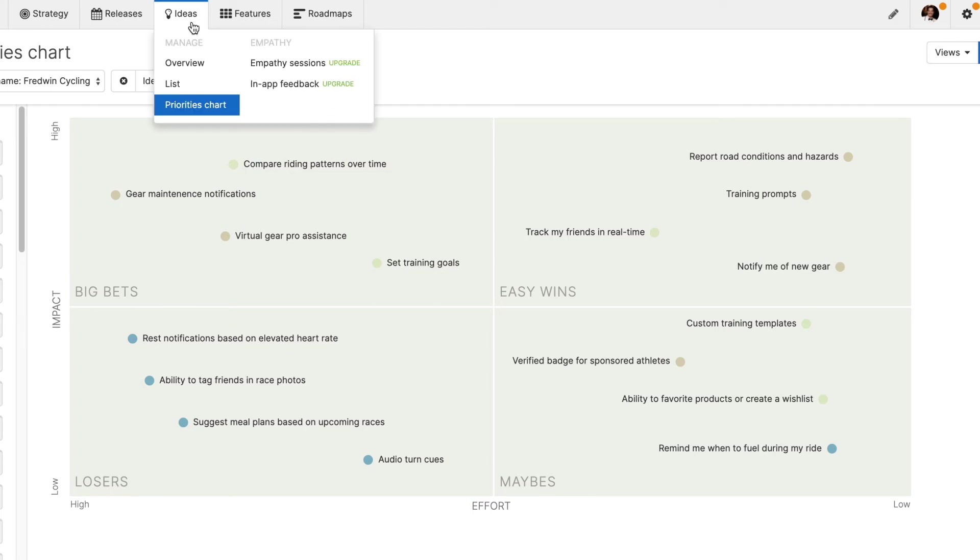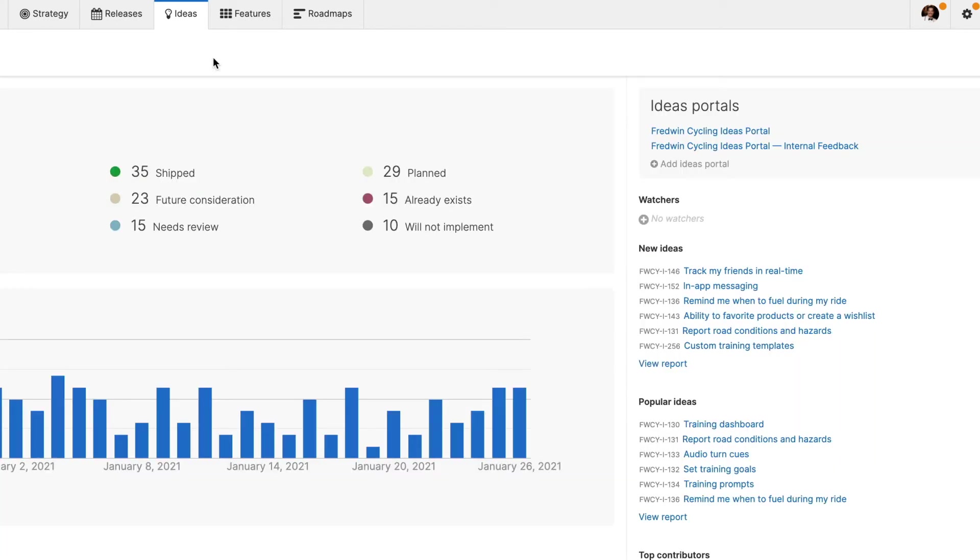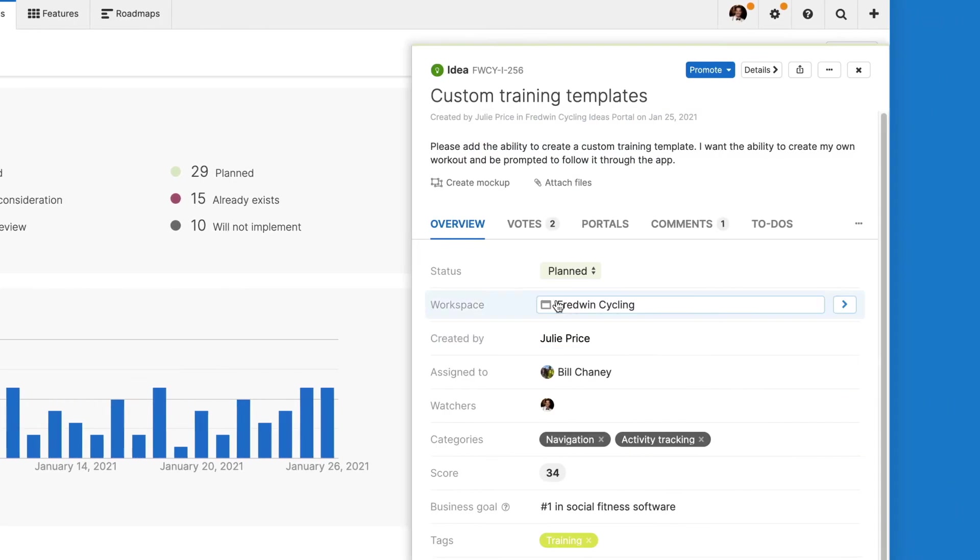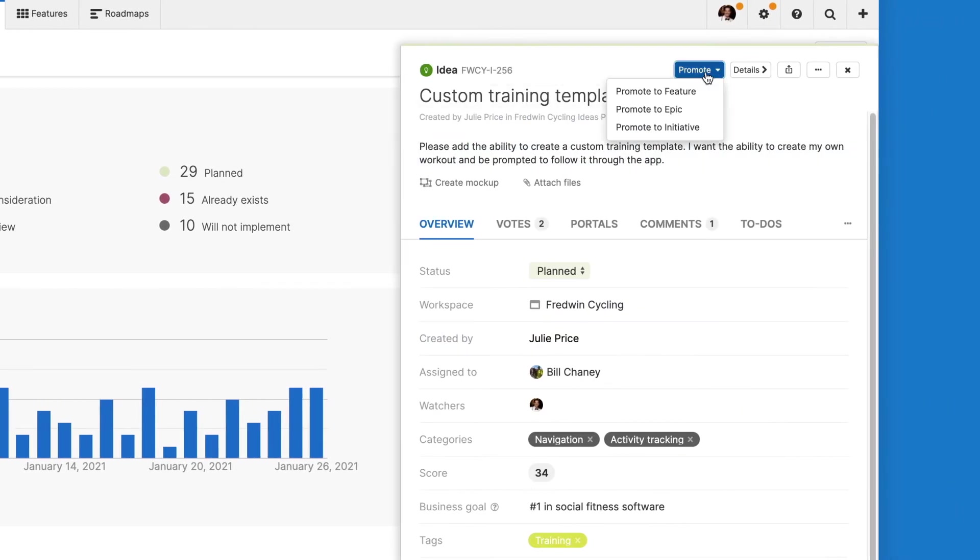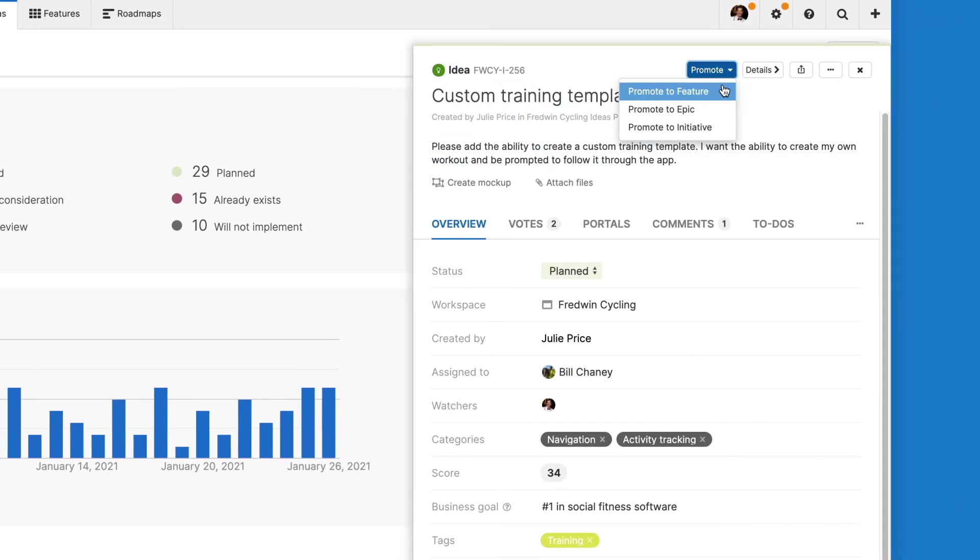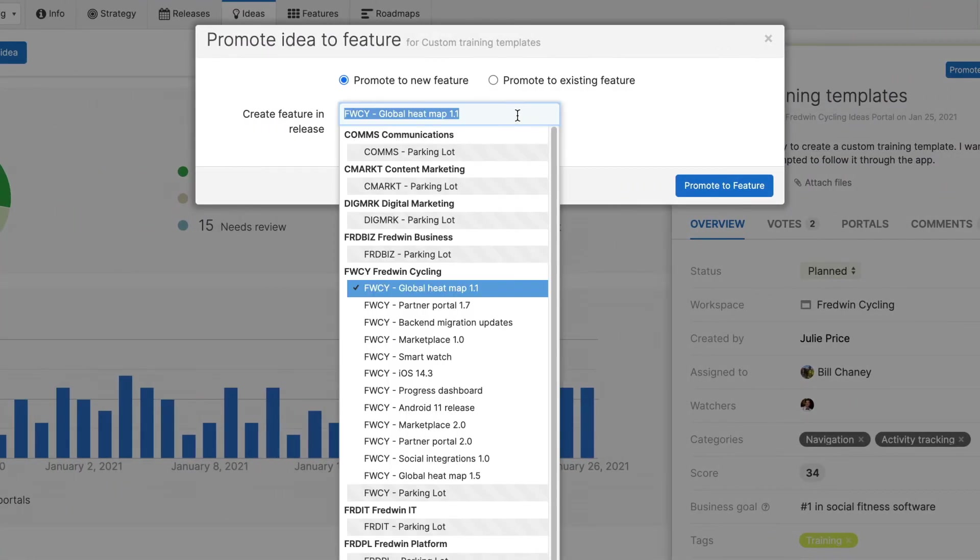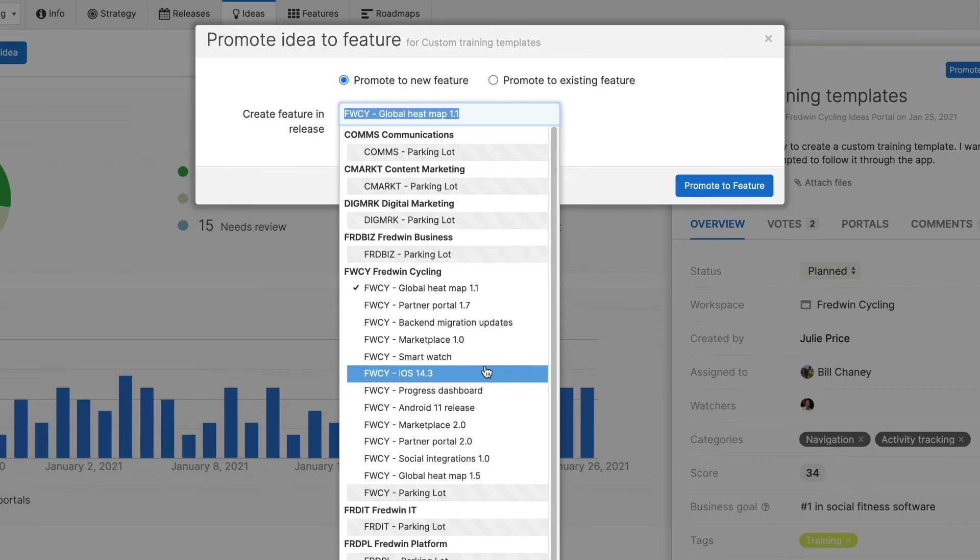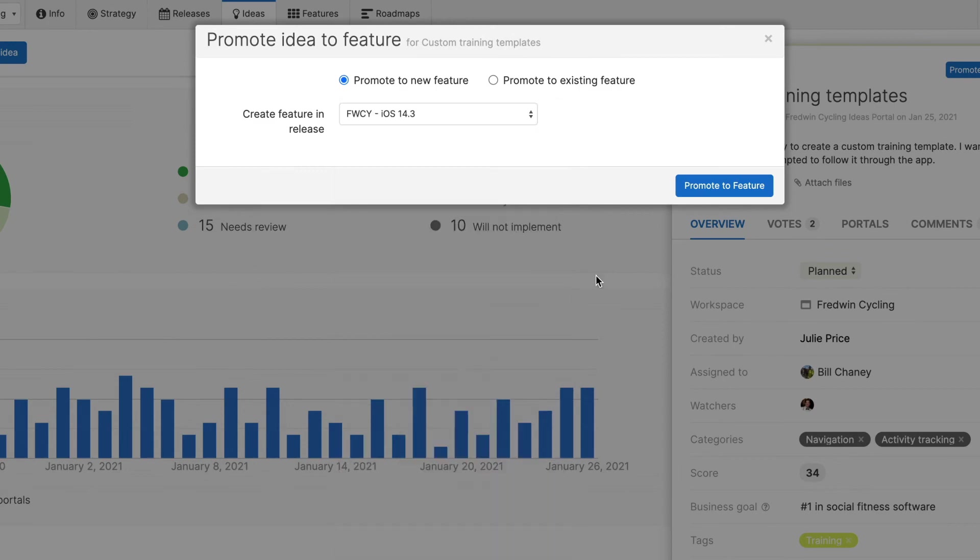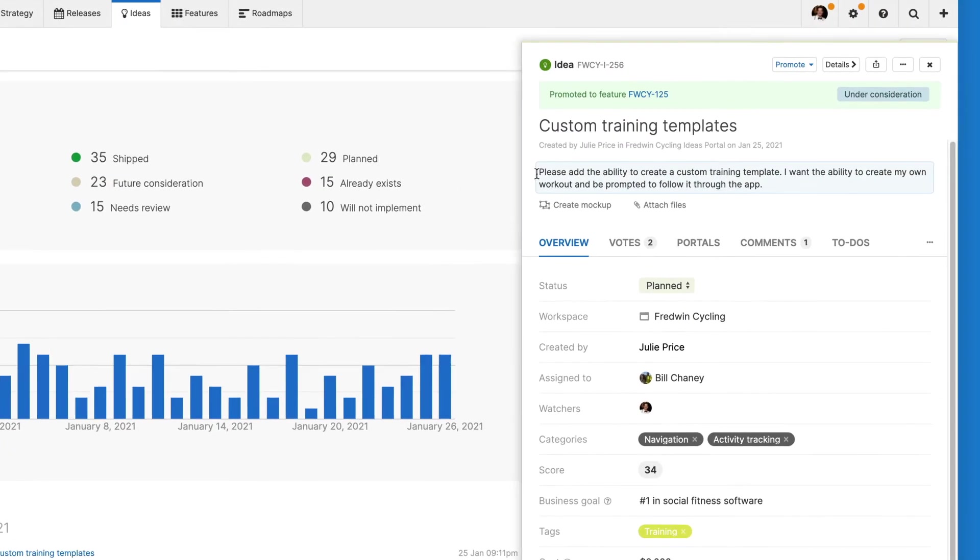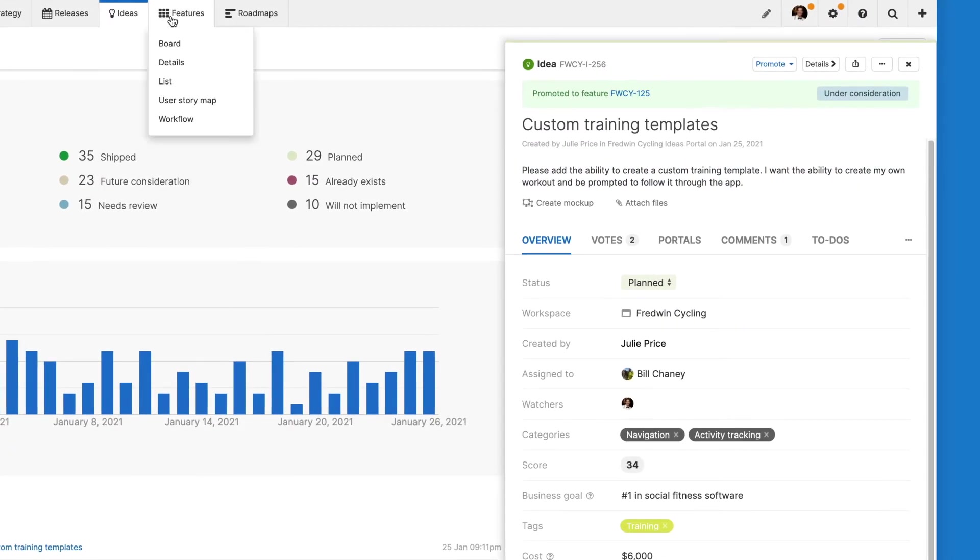Now that you know which ideas your customers care about most, you can easily promote the best ones to your roadmap. This is a key part of the idea management process because it's what enables you to seamlessly track ideas from concept to delivery.